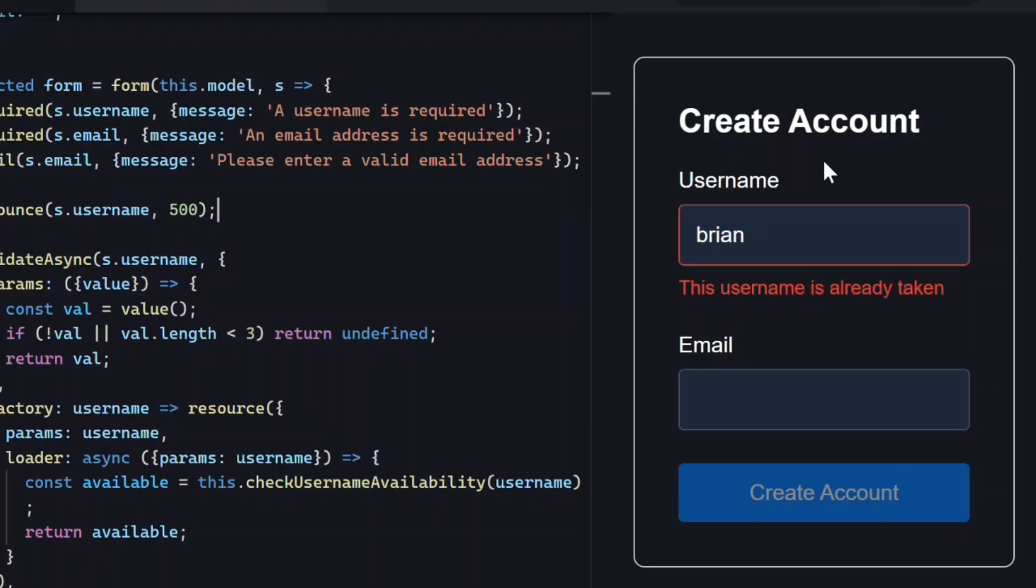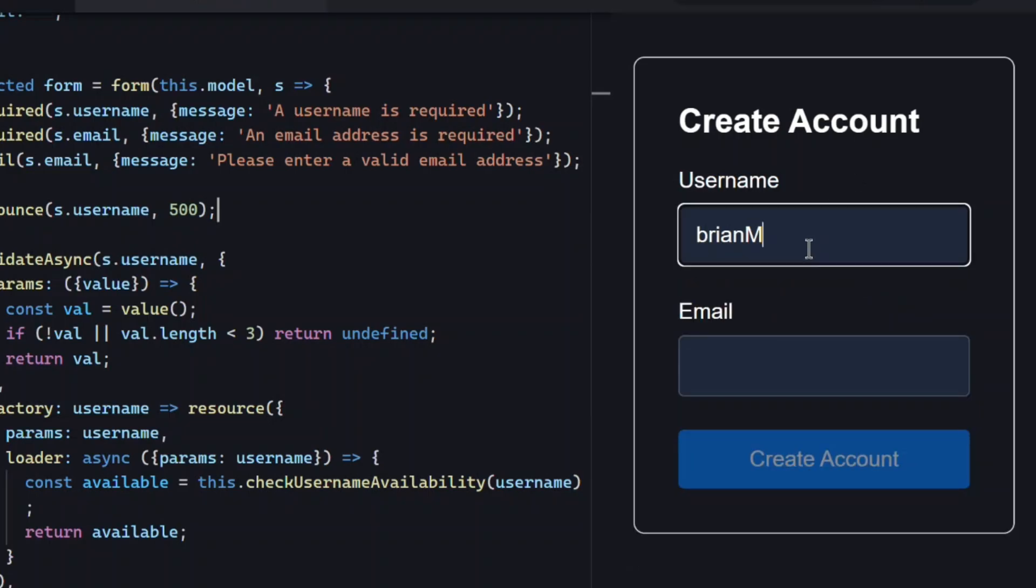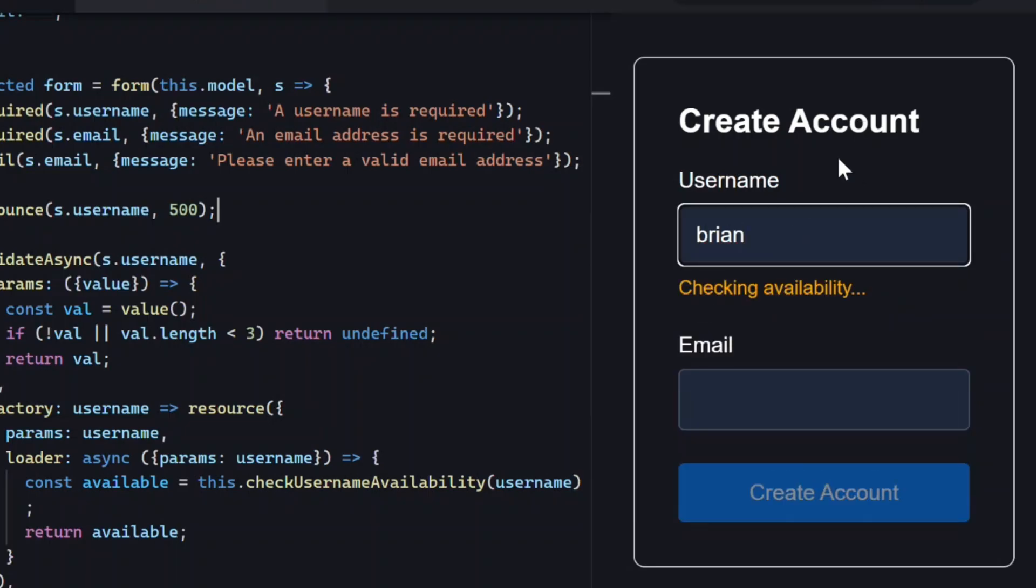You learned how to use validate async, how to hook it into a resource, how to show pending states, how to display custom async errors, and how to debounce your validator to avoid unnecessary server calls.